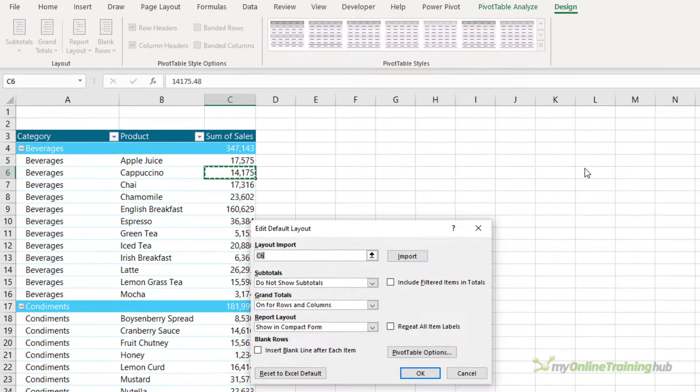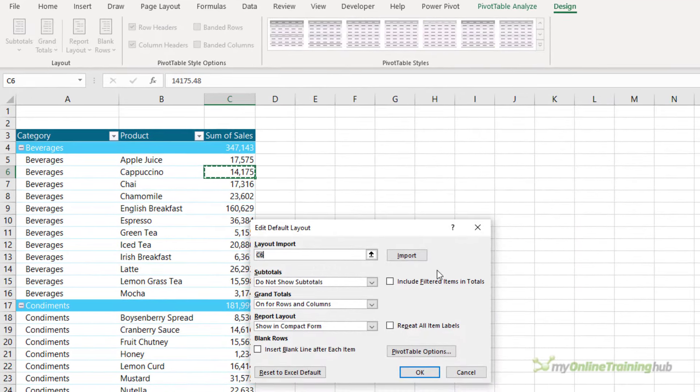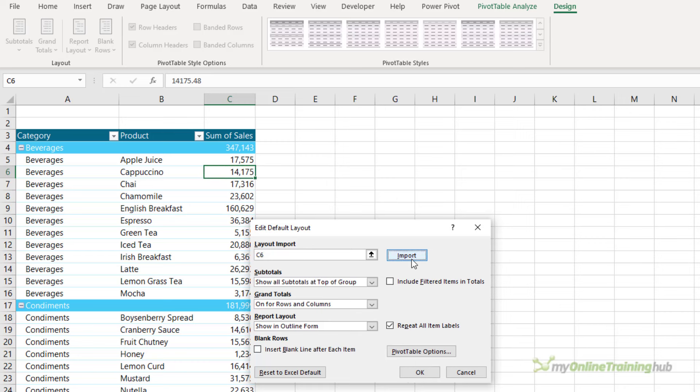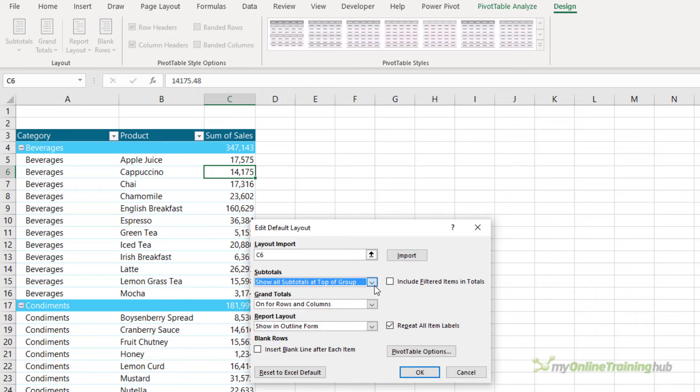Now, because I had a cell in a pivot table selected, it's populated that reference there, and I can simply click Import here to bring in those settings. You can see my subtotals, grand totals, layout, and the repeating of item labels is all done for me. You can of course make changes here if you prefer.